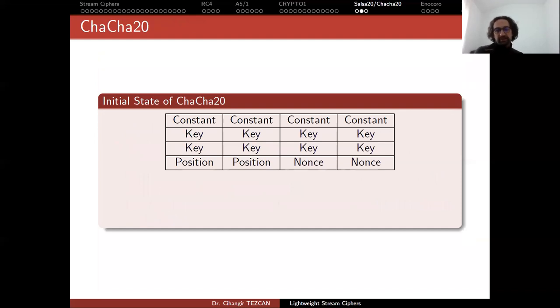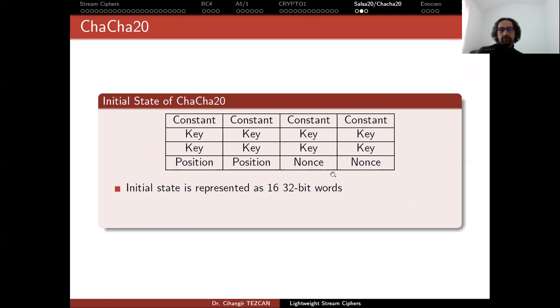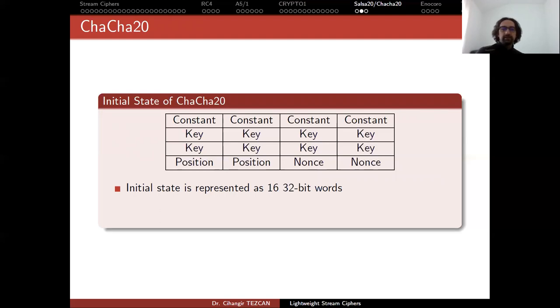So its general design is something like this. The internal state, actually this is the initial state. We see it like an AES representation. It is a 4 by 4 matrix. But in this case they are not bytes but they are 32 bit words. So the internal state is much larger than the block size of AES.